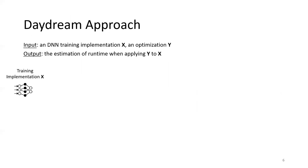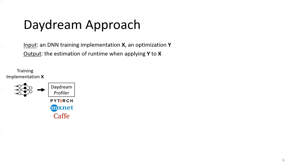We propose a system called Daydream to address these challenges. It takes two inputs: first, a DNN training workload implementation X, and second, an optimization Y. The output is the estimation of runtime when applying Y to X. Given X, Daydream will first run the profiler on top of it.